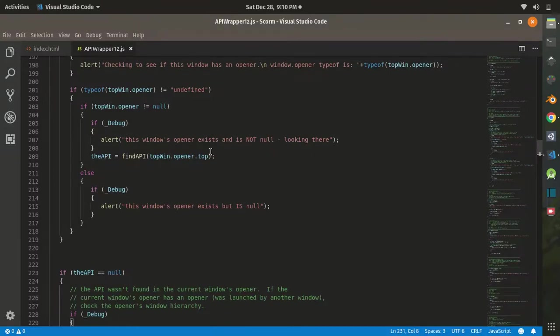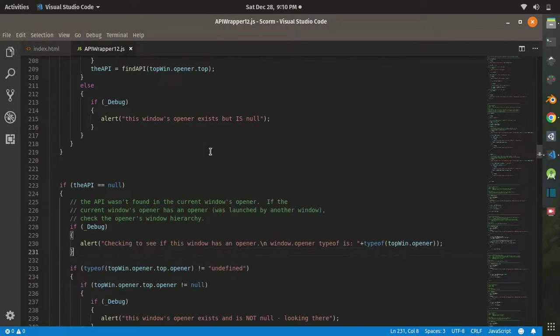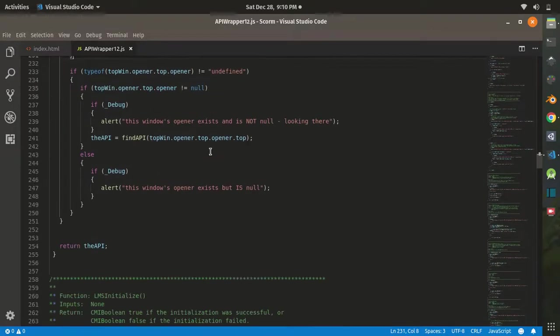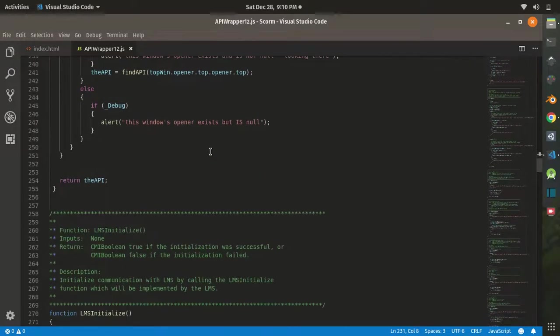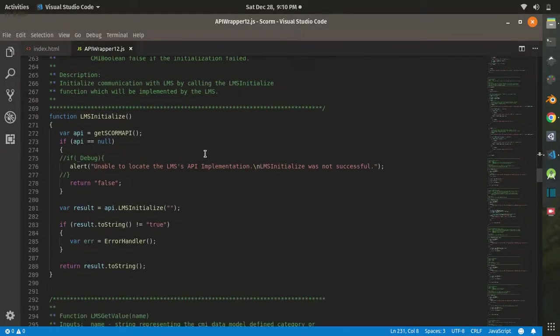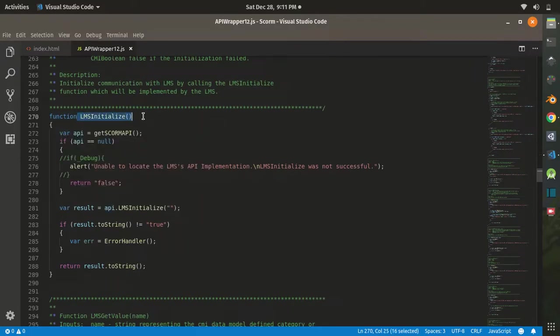If you open the file, you get several codes and functions that are very useful. First is the LMSInitialize, which is basically to begin the communication between LMS and your webpage.